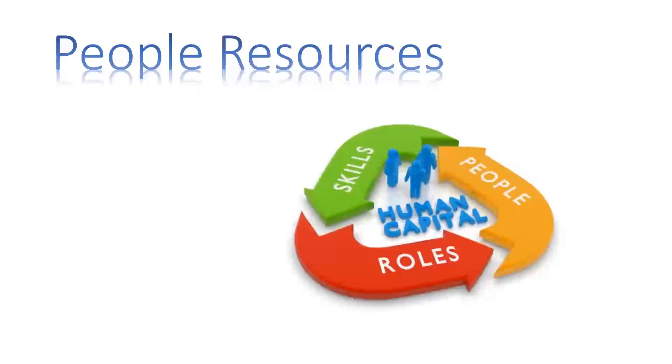These include end users such as accountants, salesperson, customers, clerks, and so on.